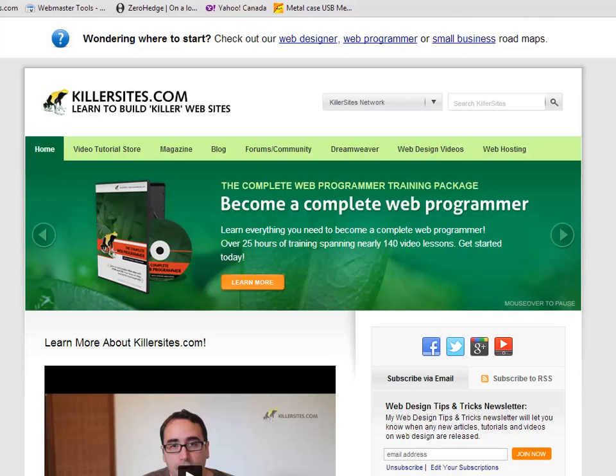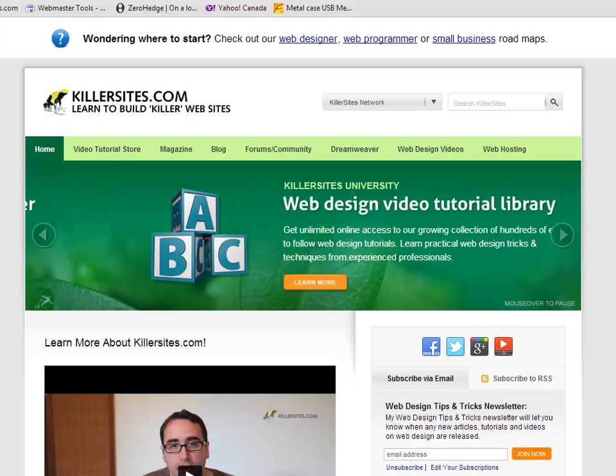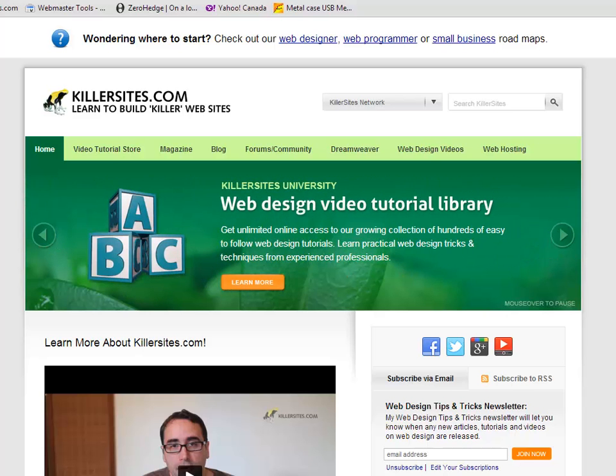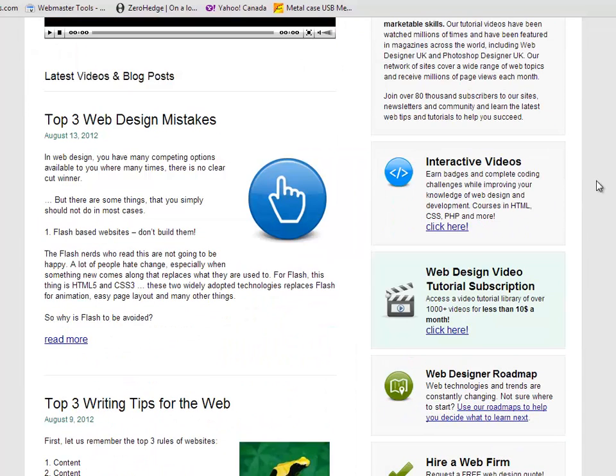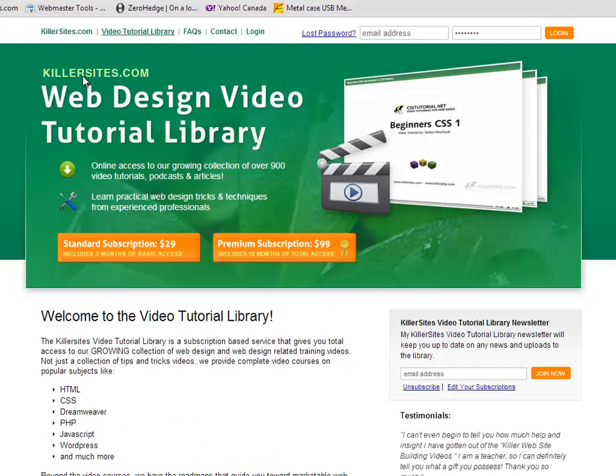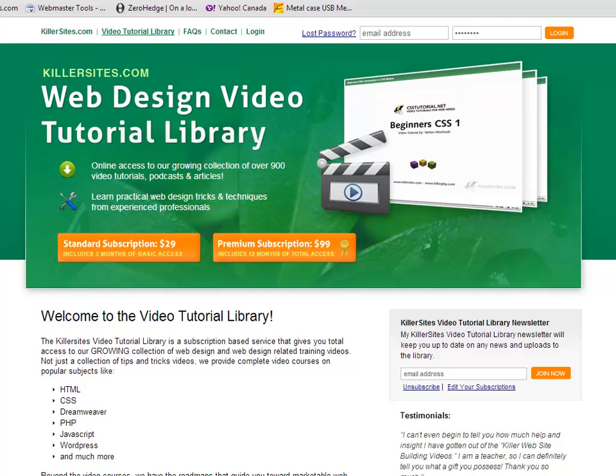But fortunately, we have been working on a bunch of new content, and some of it is online at the Killer Video Library, right here, just Kellersights.com/video-library. We've put out a few courses on Dreamweaver CS6, a monster one, 12, 13 hours.